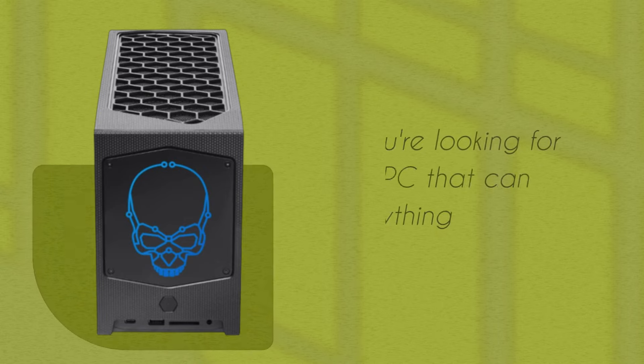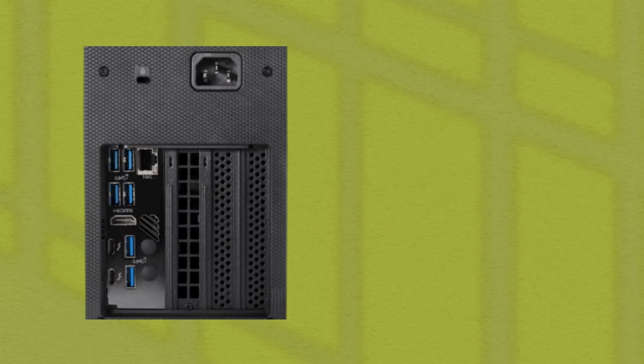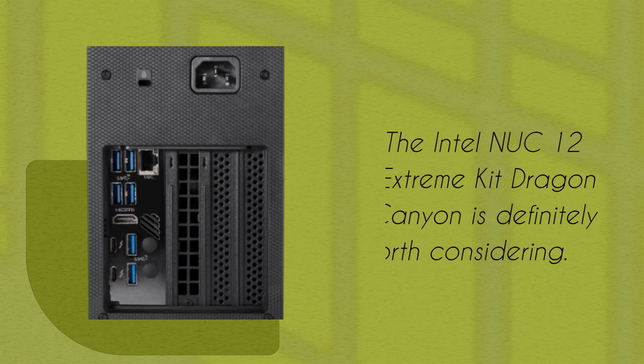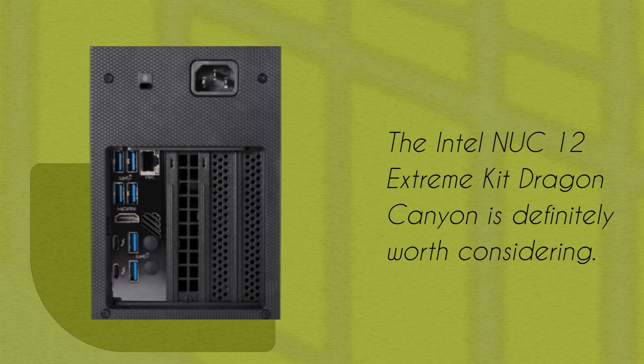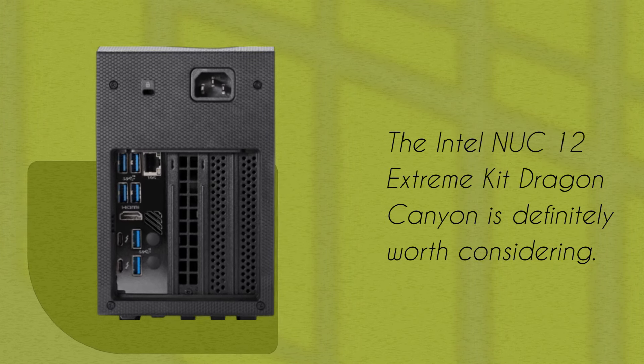If you're looking for a mini PC that can handle anything you throw at it, the Intel NUC 12 Extreme Kit Dragon Canyon is definitely worth considering.